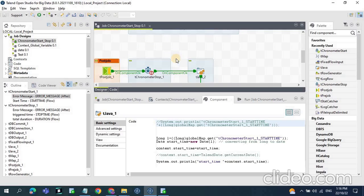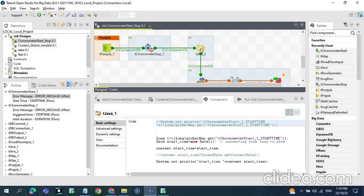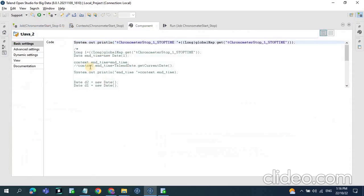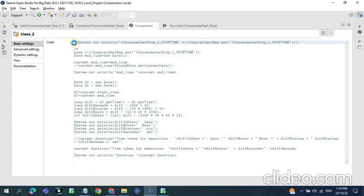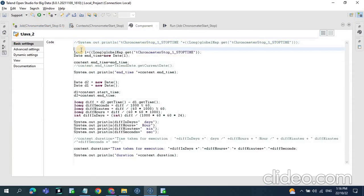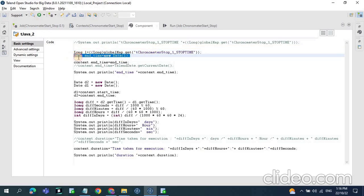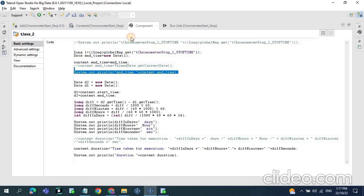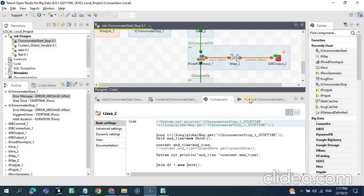Similarly for the tChronometer stop time, we assign it to a long variable, then again convert from long to Date, and assign that end time to the context variable. Then we print both start time and end time.